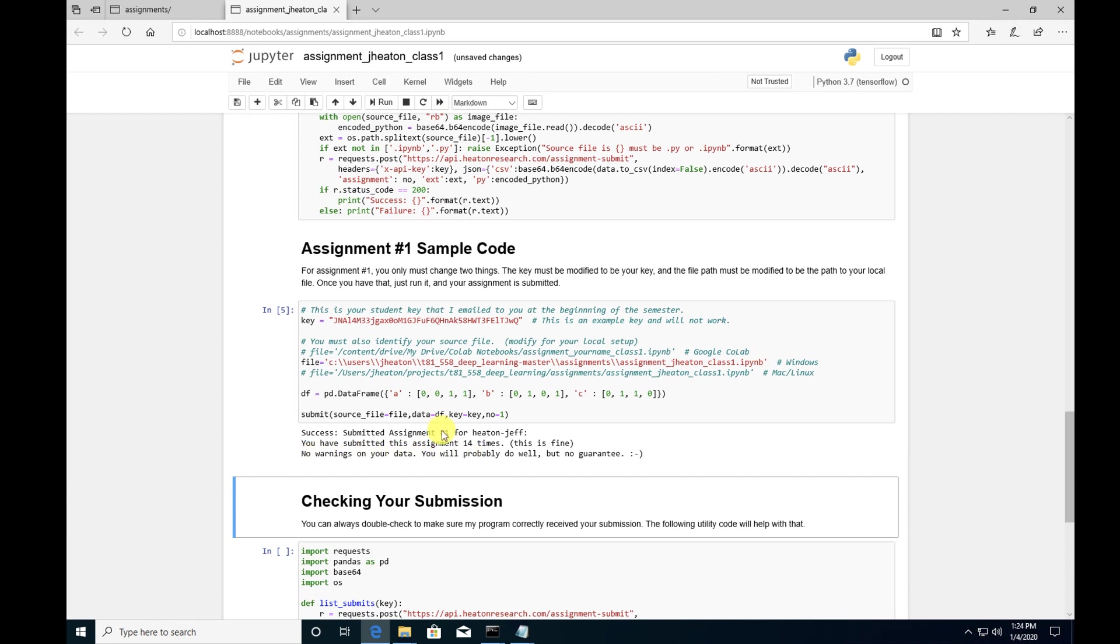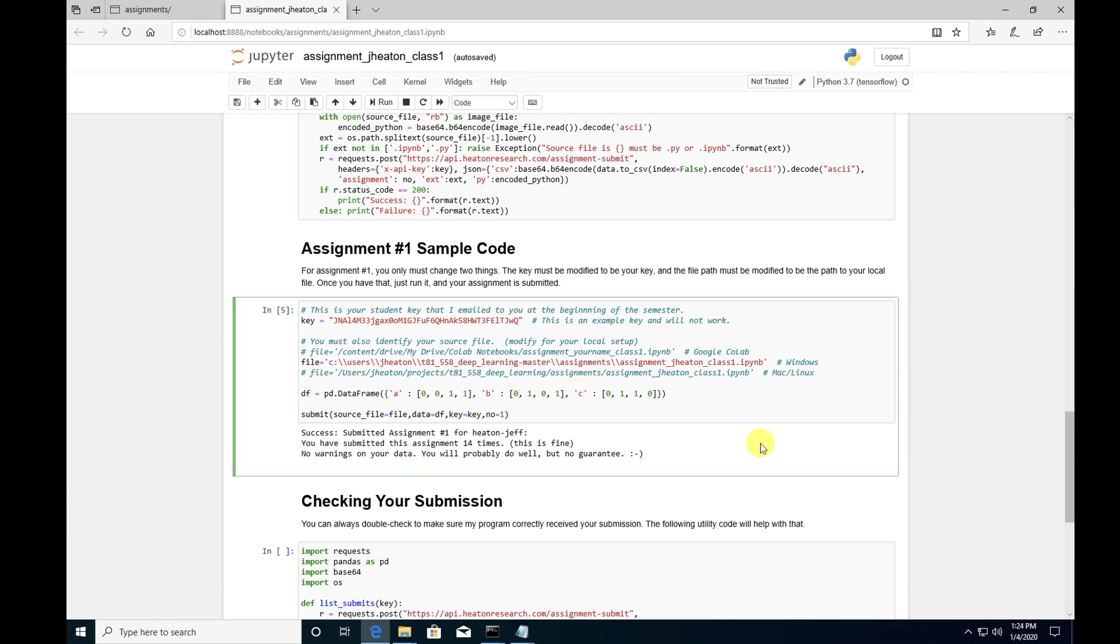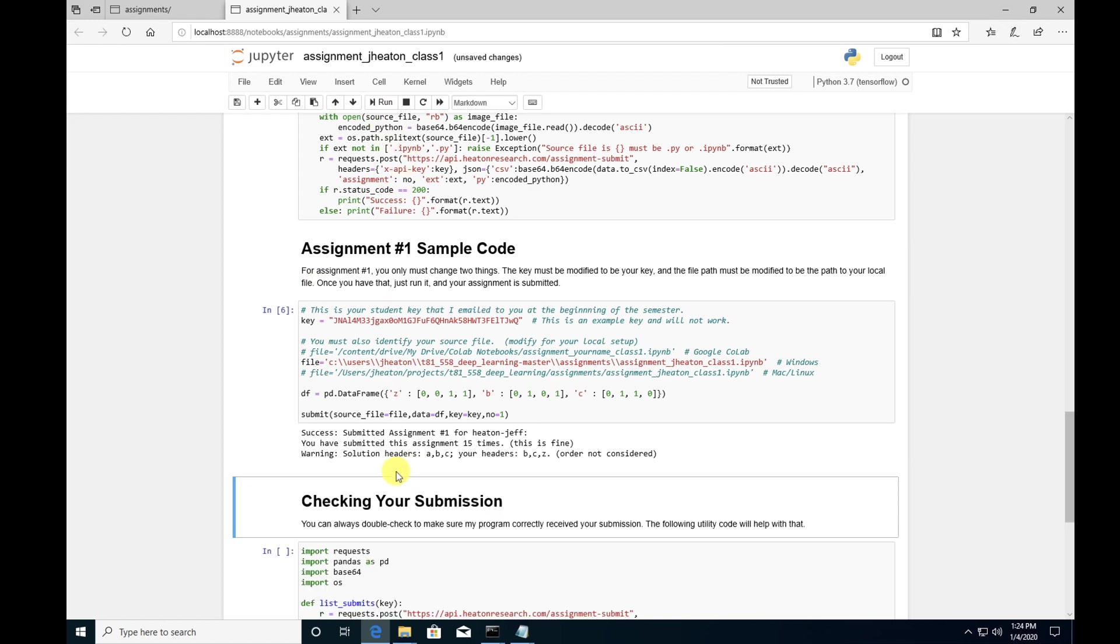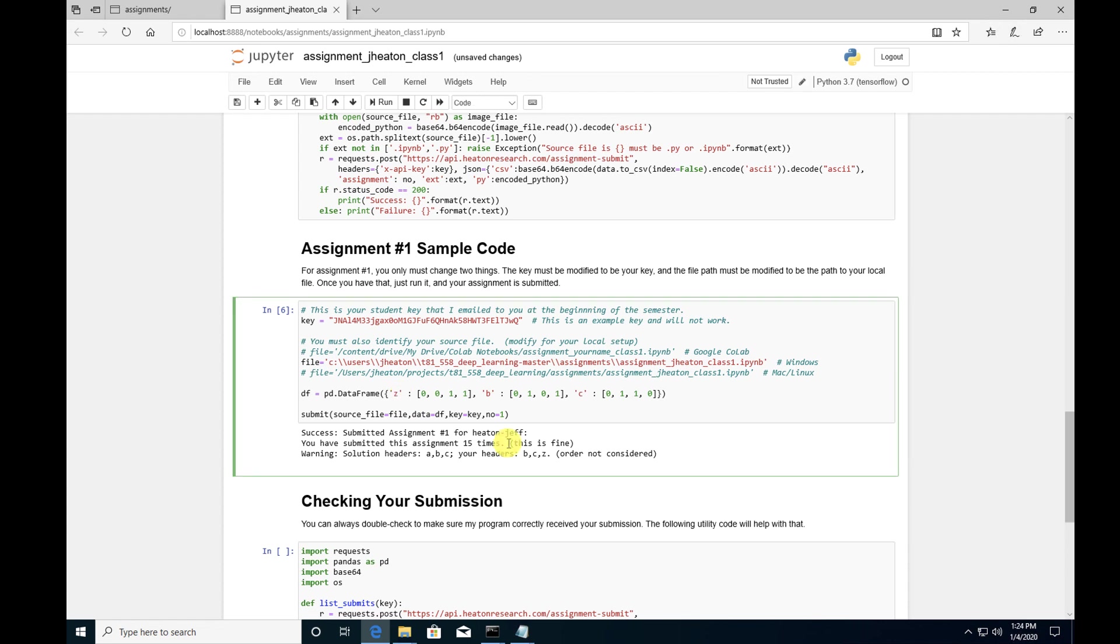That was actually a good example. I wish I could say I'd done that on purpose but that was honestly a typo on my part. So now you have it submitted. It says no warnings on your data. This does check your submission. If I make something wrong with this it will now show you okay your headers are wrong or something like that. This is an auto check. You'll see your actual grade appear in canvas usually by the next day. I have a second auto process that runs every morning and checks for submissions and if it detects nothing wrong with your submission it looks like it's a perfect score then it's just going to give you full credit in canvas and go on.